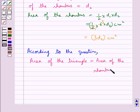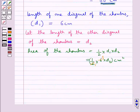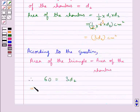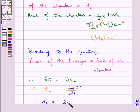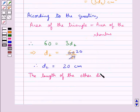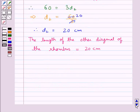Now according to the question, the area of the triangle is equal to the area of the rhombus. Therefore 60 is equal to 3 d2, which means d2 is equal to 60 upon 3. Now 3 times 20 is 60, therefore we get d2 is equal to 20 cm. Thus the length of the other diagonal of the rhombus is equal to 20 cm, which is our final answer.